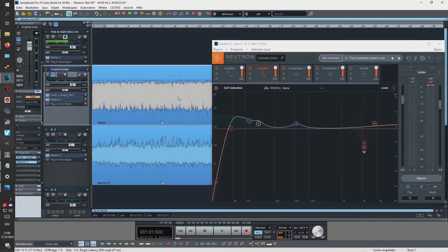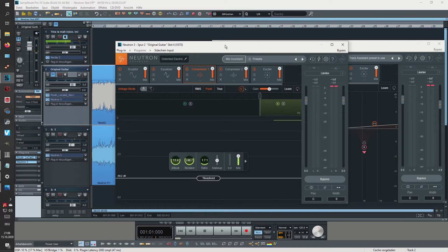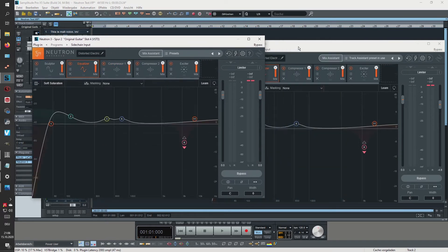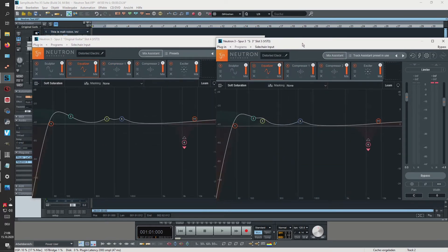And compression as well and the exciter as well. So let's actually put this to the side and open up the first instance and let's compare here.